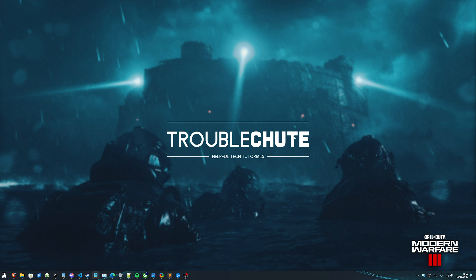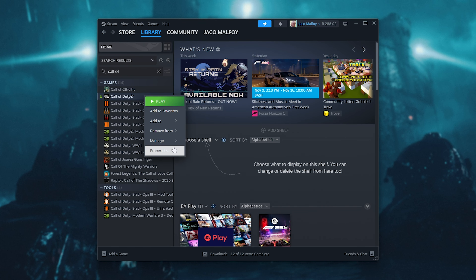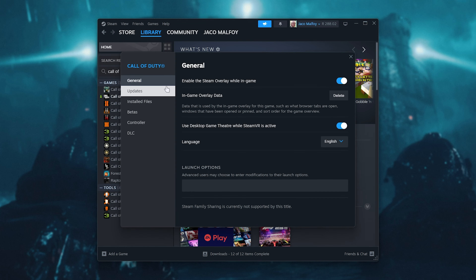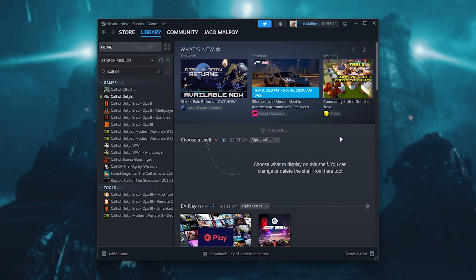If the Steam servers are still up but you just received this disconnected from Steam error for some other reason, there are a few things we can try. In Steam, locate Call of Duty, right-click it, and choose Properties. Then on the Installed Files tab, click Verify Integrity of Game Files. This will run through everything you have for the game on your PC, make sure it matches the latest version on the server, and if not, it'll fix corrupted or outdated files.